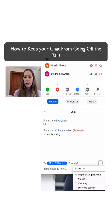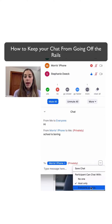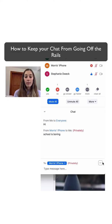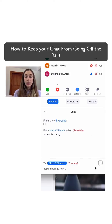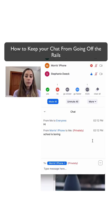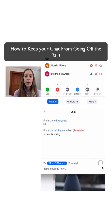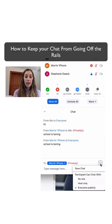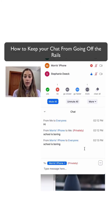Right now my participants can chat with everyone publicly. So Morris, you know, wants to say school is boring. He happened to send that to me privately, but he can actually say that to everyone right now.